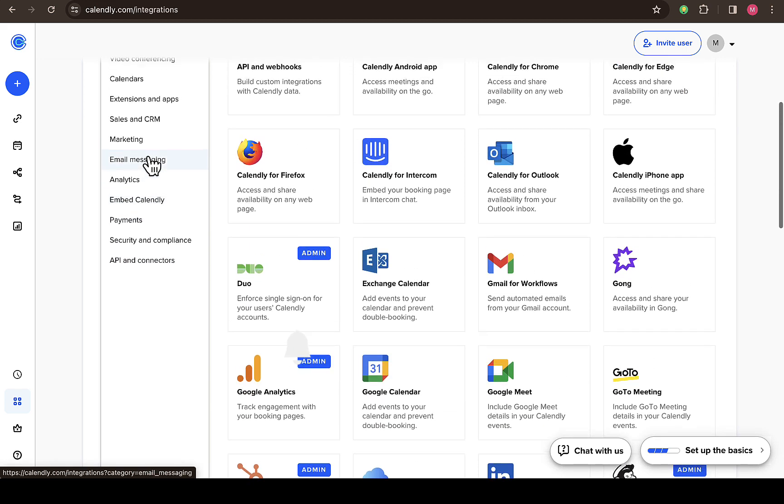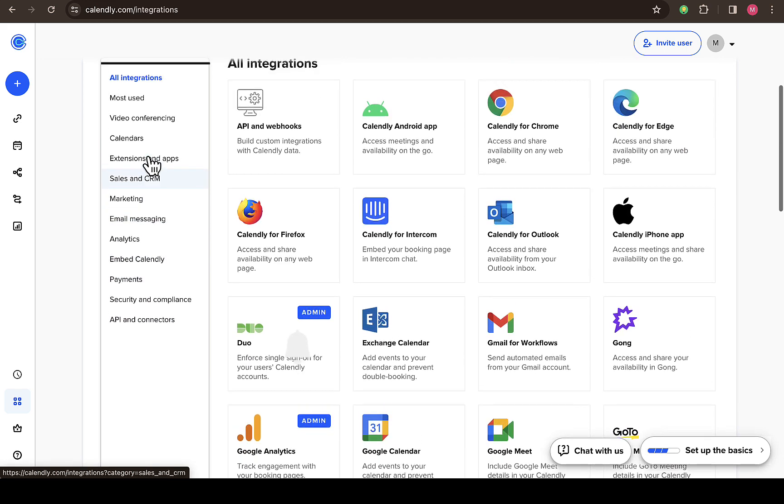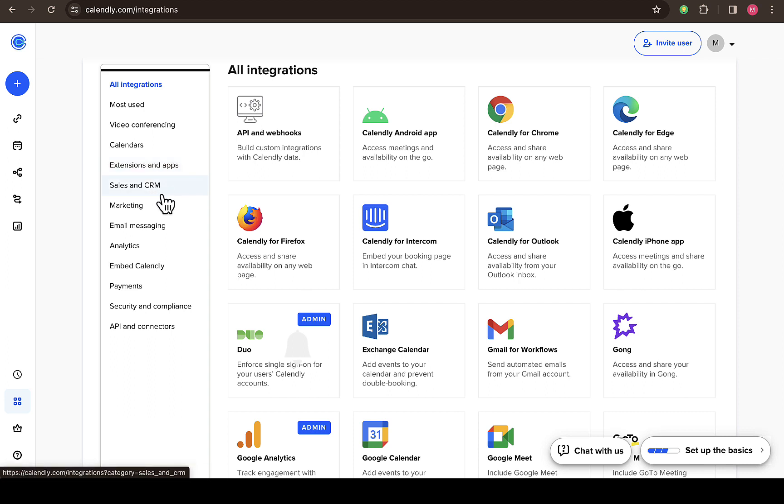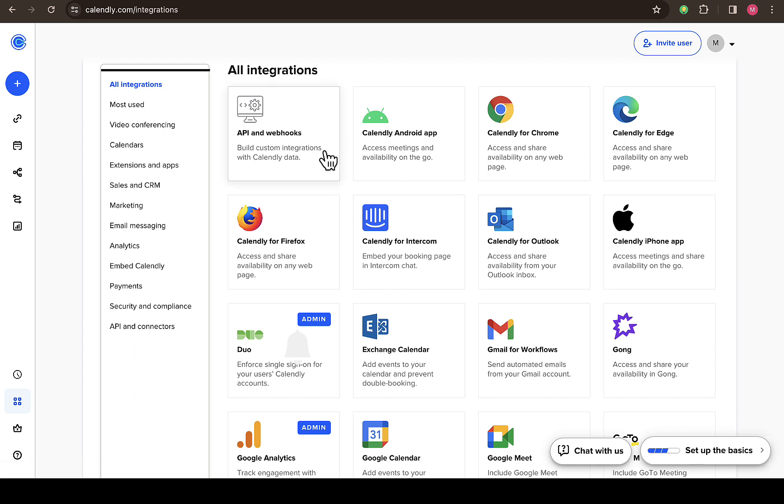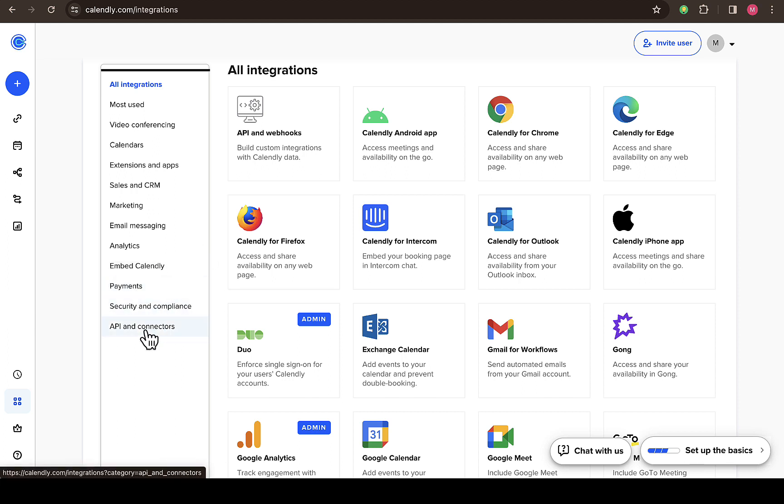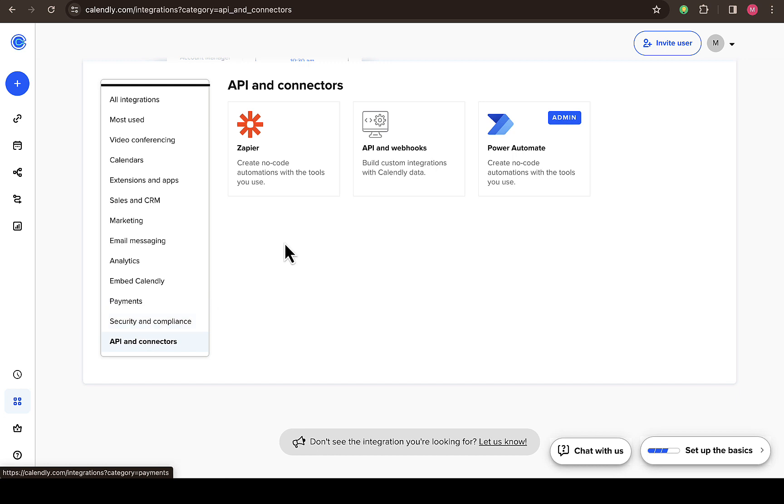So there are all integrations that are available on Calendly. Sometimes if you actually click on that API you might also see it right here, but if you haven't clicked on that before you'll definitely see it down here.